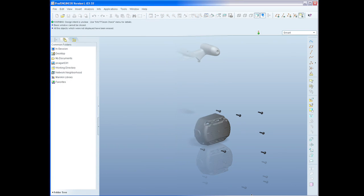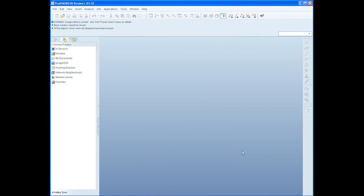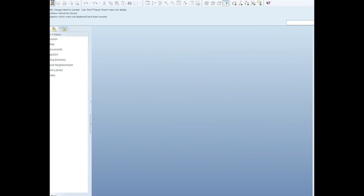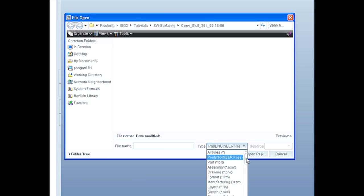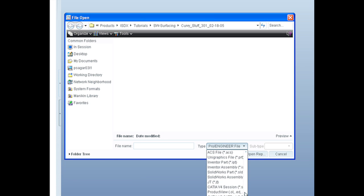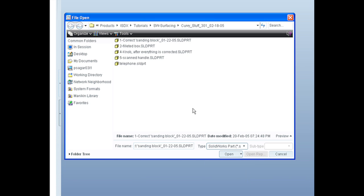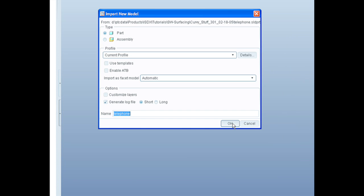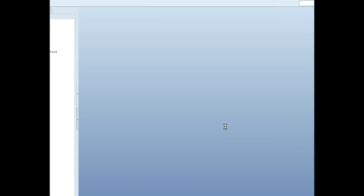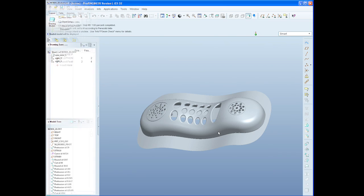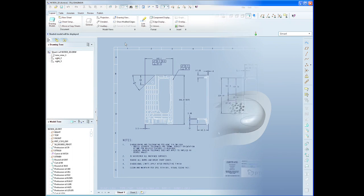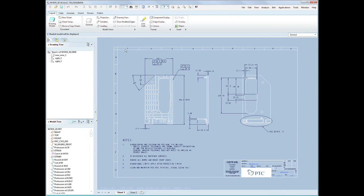Our users live in a multi-CAD world. ProEngineer Wildfire 5.0 allows you to directly open and use native files from both SolidWorks and Autodesk Inventor. No intermediate file formats and no extra charge.